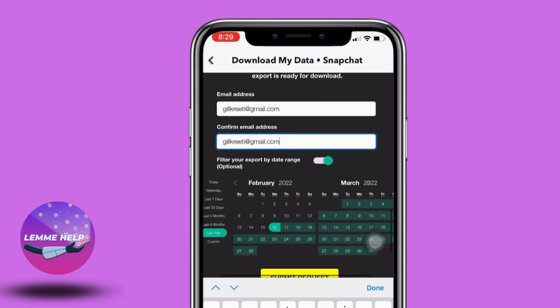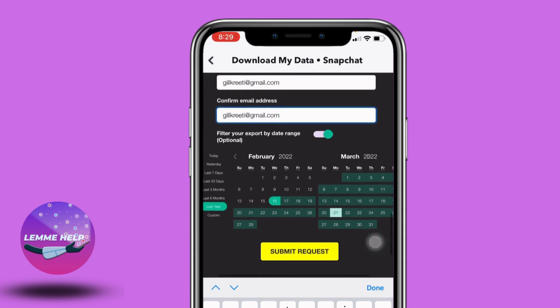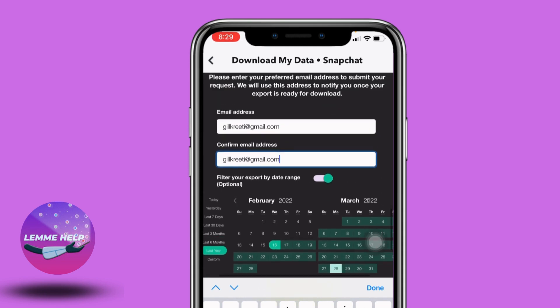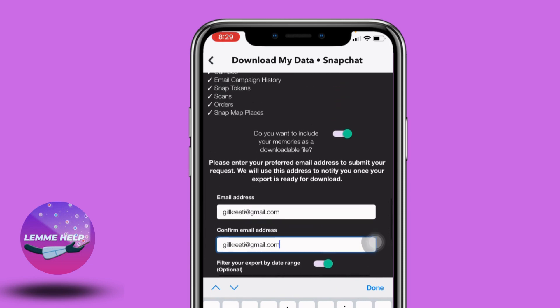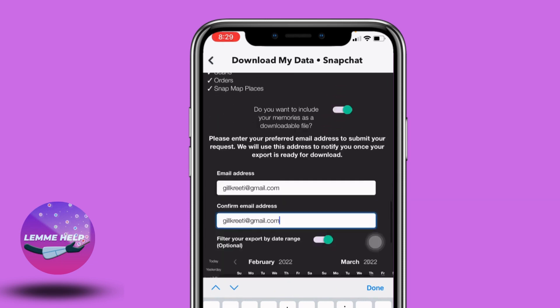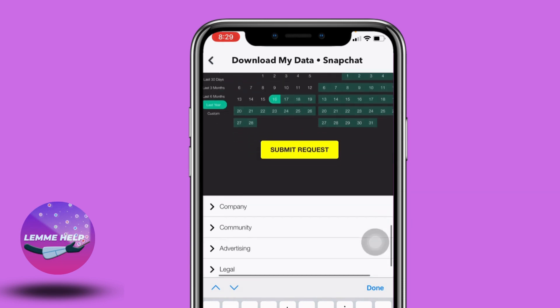After you do that, you can also export by date range — you can just filter it. After you do that, you have to tap on the option of Submit Request.